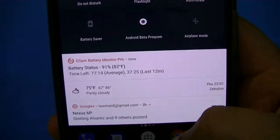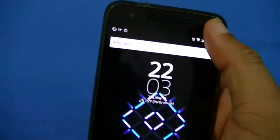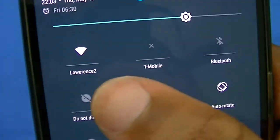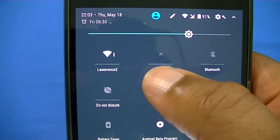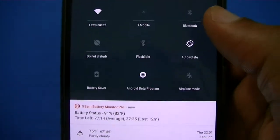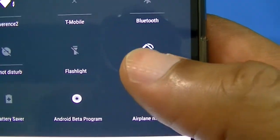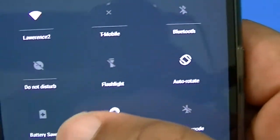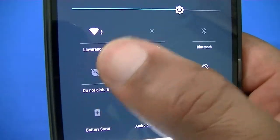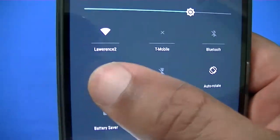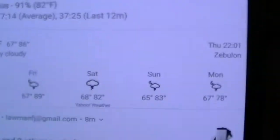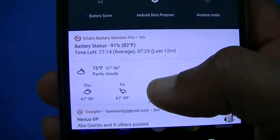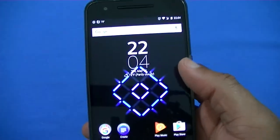When you slide down the notification shade you'll see these toggles now have a line underneath them — that wasn't there before. The line means there are additional functions that exist for that toggle. If a toggle doesn't have a line it just does one thing — rotate on or rotate off — but the line means there are other things that can be done with it.